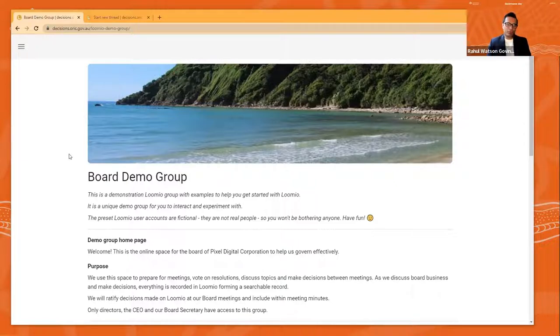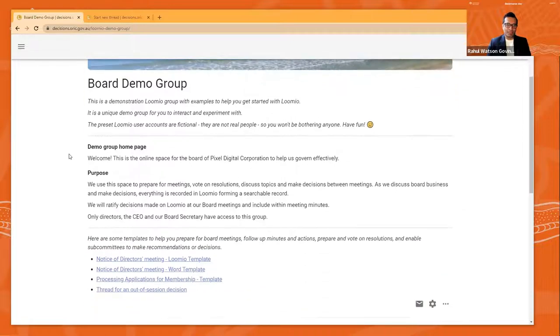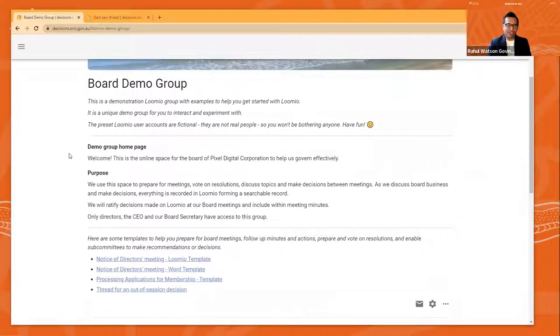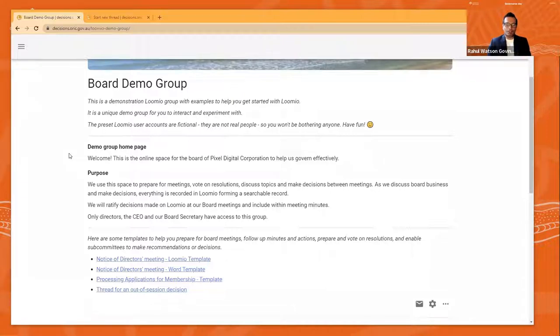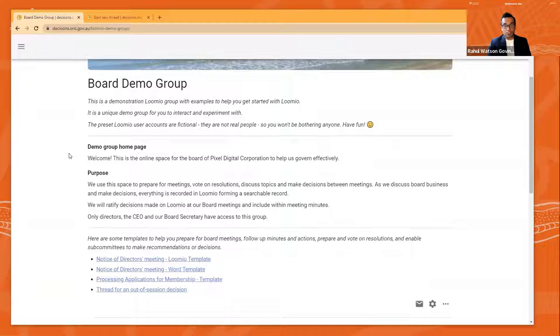Imagine if you're on a board of a fictitious organisation called the Pixel Digital Corporation. So here we are and we're fellow board members. And this is your homepage, your digital workspace. This is where all board members will go to prepare for board meetings and to engage with each other digitally online.